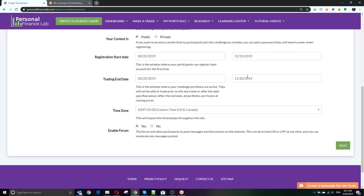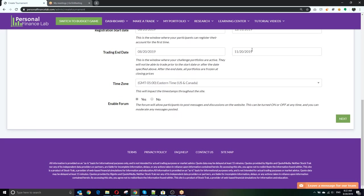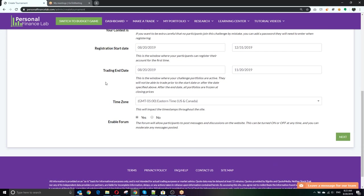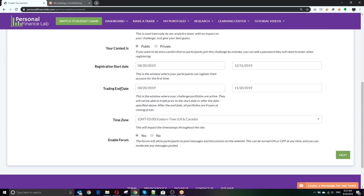After the trading end date, the students' portfolios freeze. They don't need to sell everything off at the end of the trading competition. As soon as the markets close on the last trading day, the students' portfolios are frozen. They can log in as many times as they want later and see exactly what it looked like on the last day of trading. Same thing with rankings — they just no longer update after this date. As a teacher, you can come in and change almost every one of these rules later. So if you want to extend the trading end date or move around the registration windows, you're free to do that anytime.